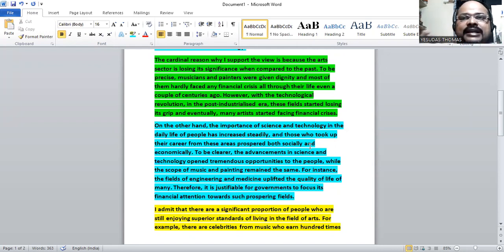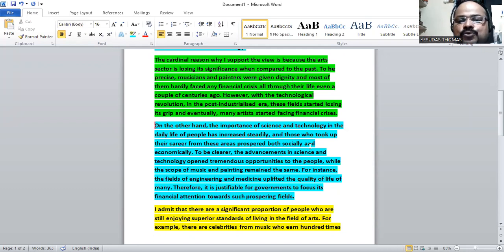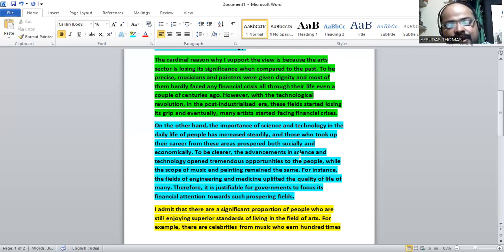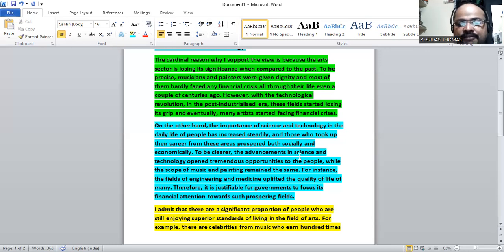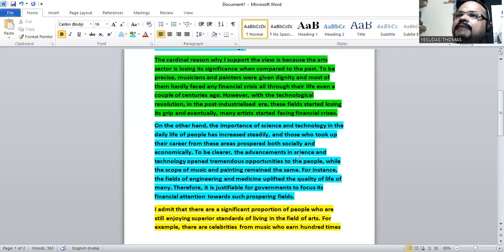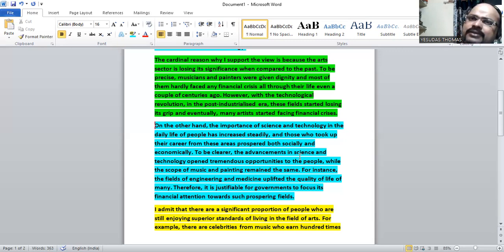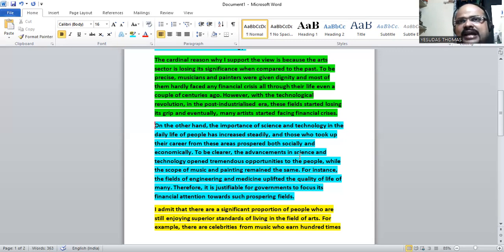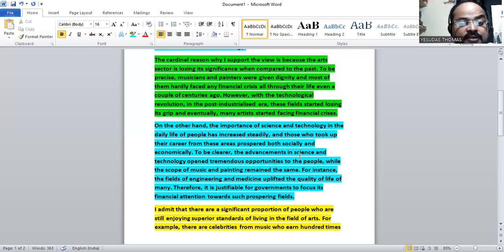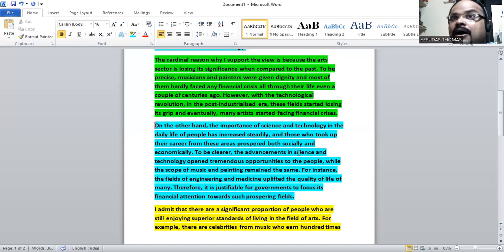For instance, the fields of engineering and medicine uplifted the quality of life of many. So professionals from engineering and medicine, their social status and economic status, everything improved. It becomes justifiable for governments to focus its financial attention towards such prospering fields rather than on arts which is losing its scope.